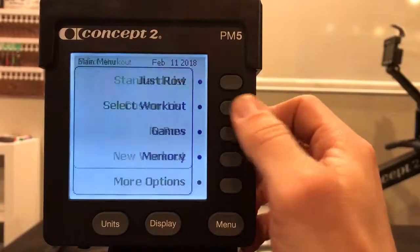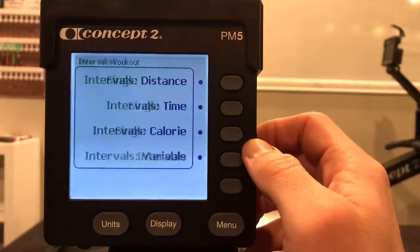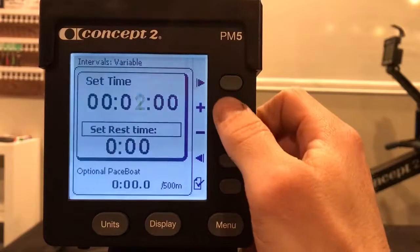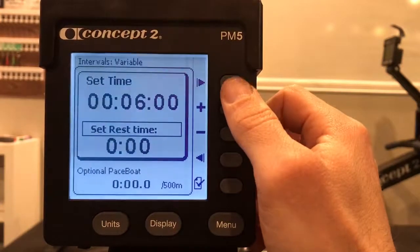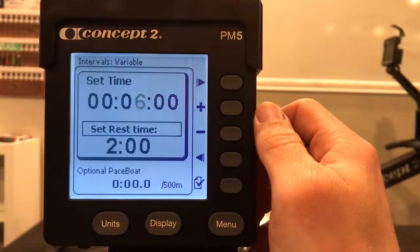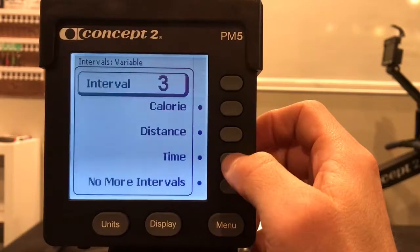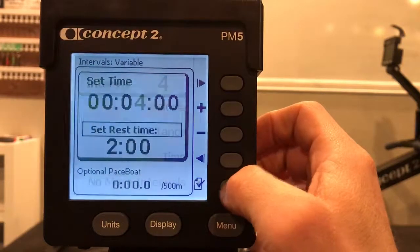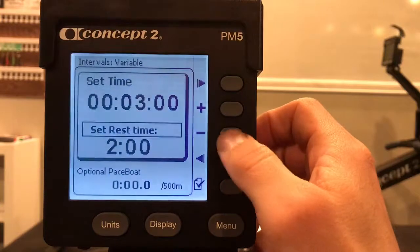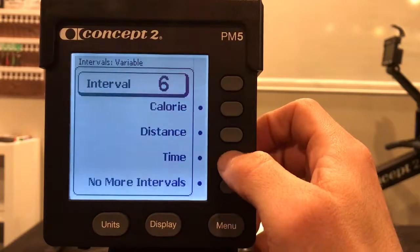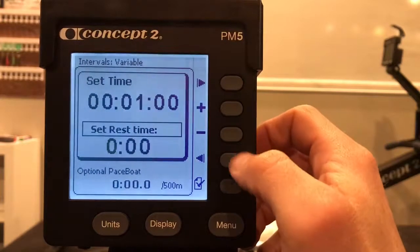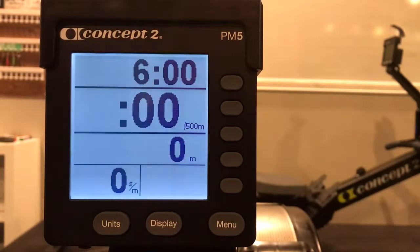Into the basement. Select workout, new workout, intervals variable. All intervals will be time set. Set time to six minutes, set rest time to two minutes for all intervals. Check time: five minutes, four minutes, three minutes, two minutes, one minute. And change. Set rest time to zero. Check. No more intervals.